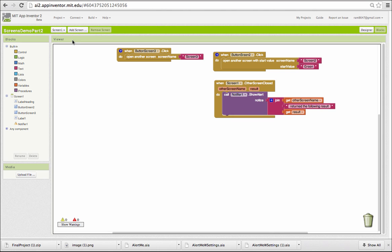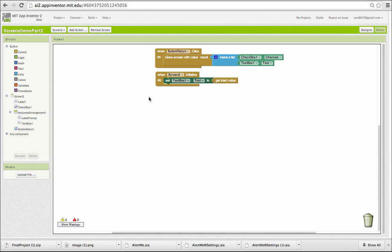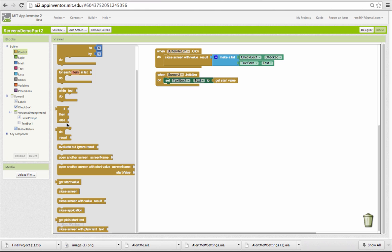Let's look at screen 2 now. A new block is added, the initialize block. It gets the start value from screen 1, and it assigns it to the text. This is where you would do any initializations that are needed. The get start value block is in the control drawer. There it is.